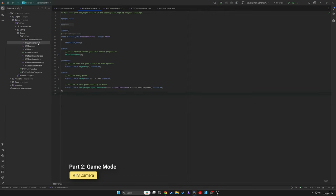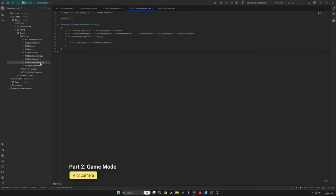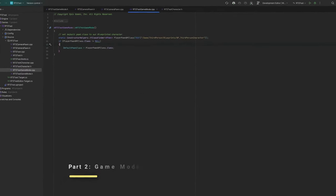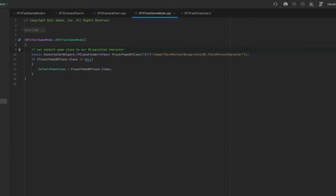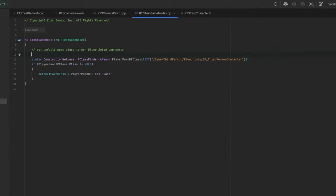Setting up the GameMode is simple. Its primary function is to designate the CameraPawn as the DefaultPlayerPawn class.